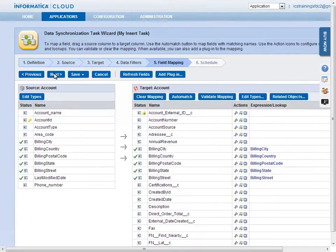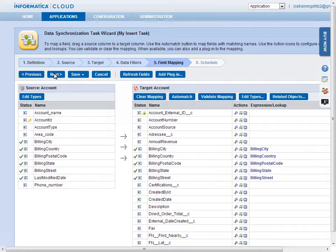The Field Mapping page lets you map source fields to target fields. Informatica Cloud automatically matches fields with similar names. Mapped fields are indicated by a green checkmark. To map a field, simply drag and drop the field from the source to the corresponding field in the target.